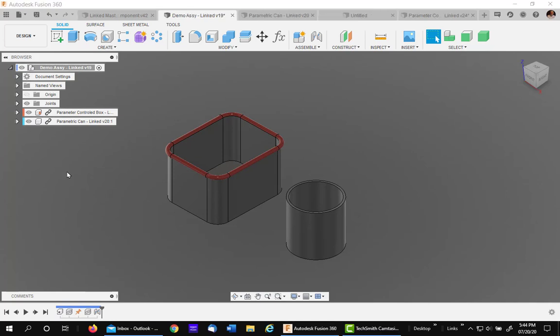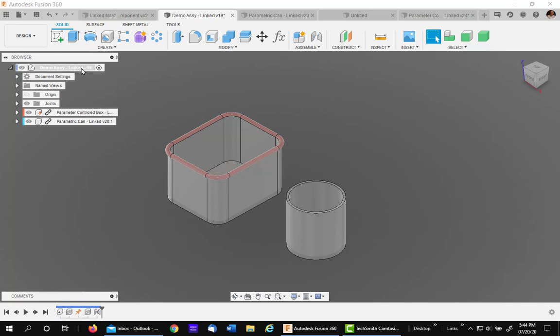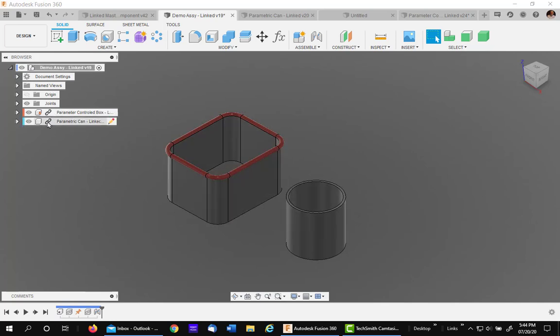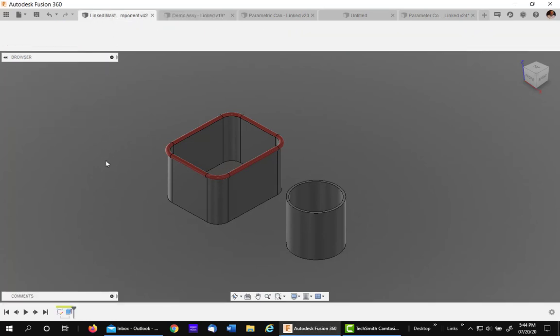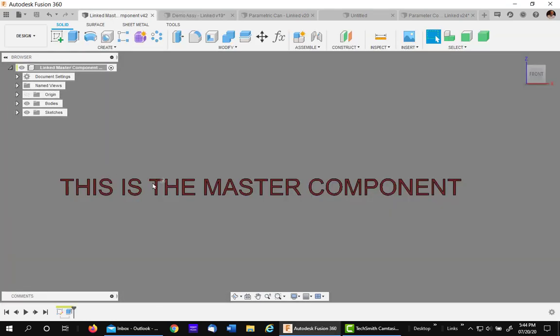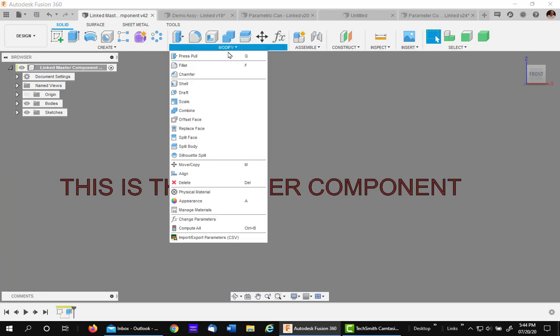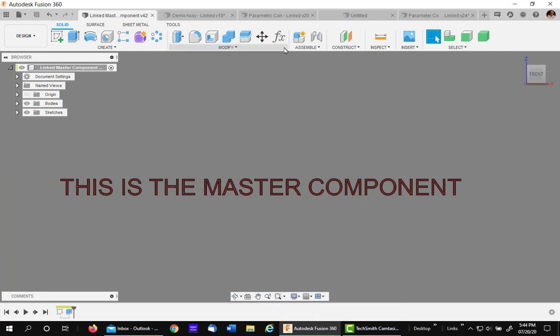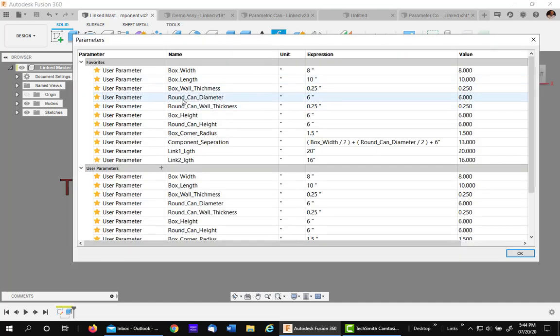Let's start off by getting a lay of the land. This is my top level assembly and it has two linked components. All of this is controlled by a master component called the link component. This component, as I said before, I moved my parameter icon to my toolbar, is being controlled by these user parameters.